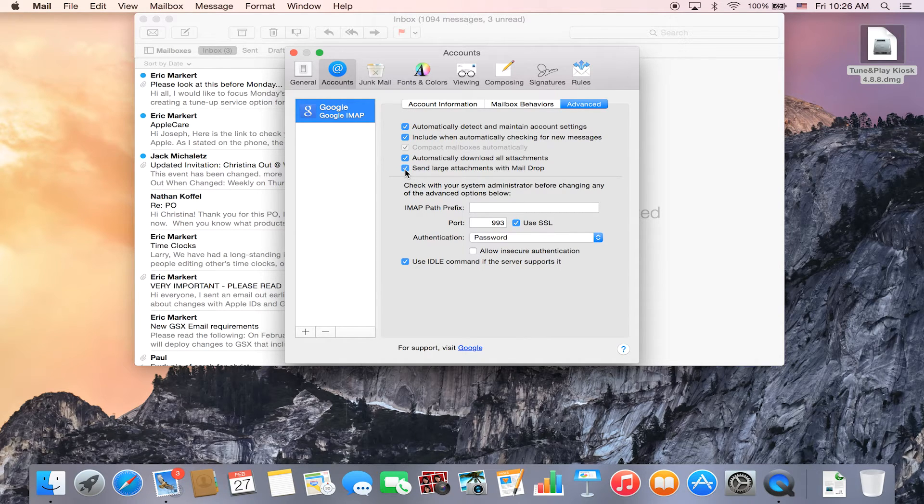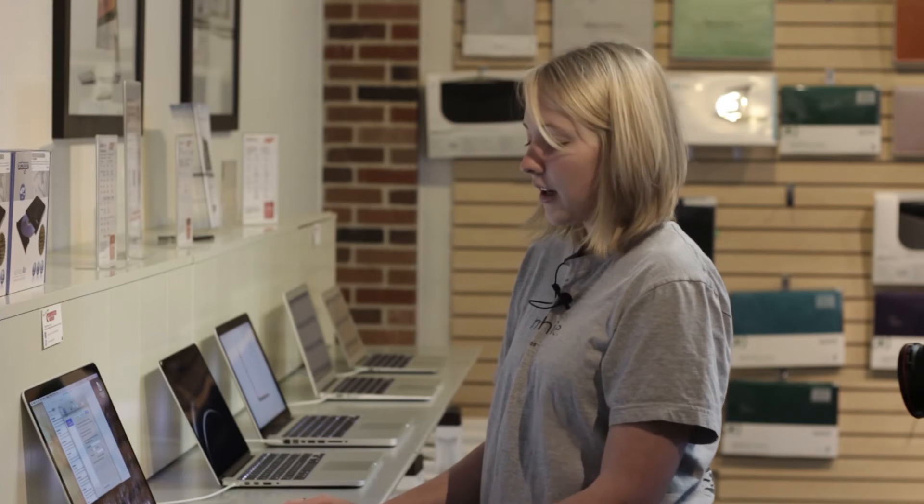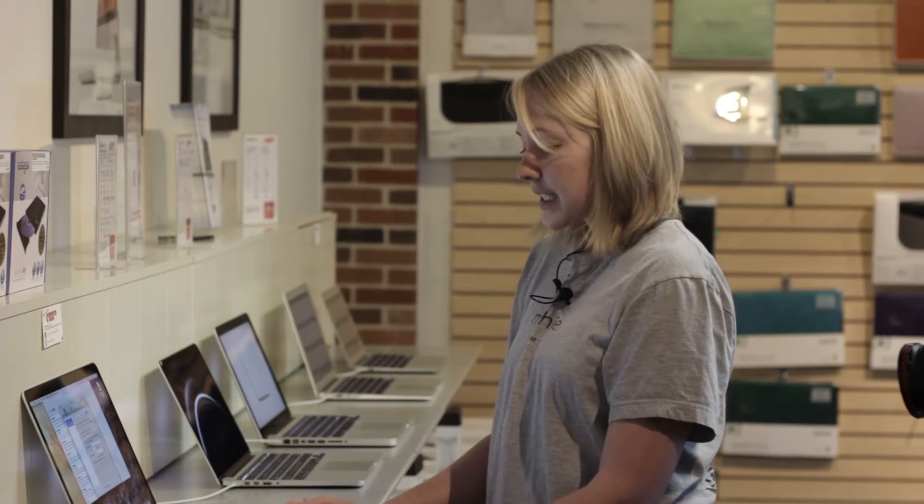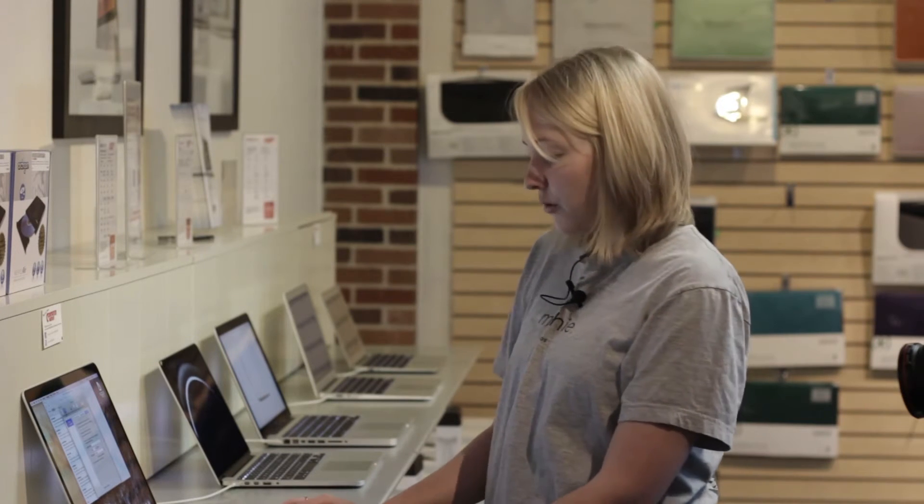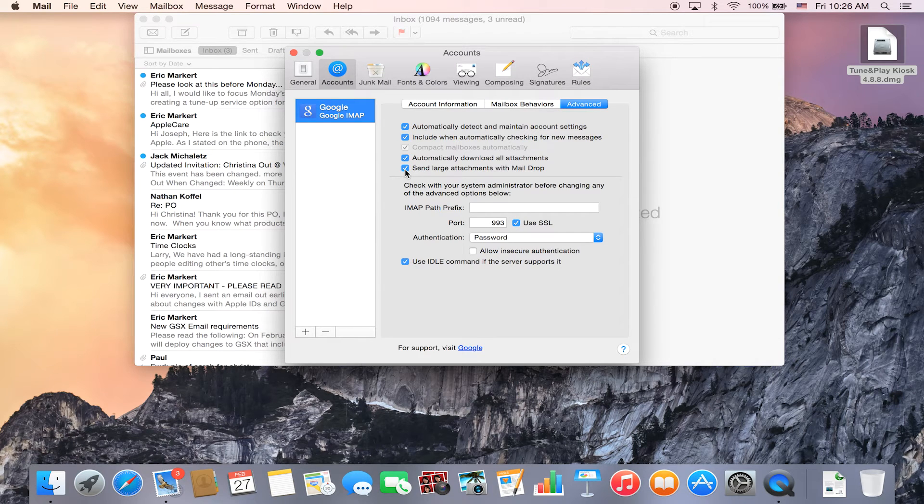MailDrop allows you to send big attachments like presentations, movies, documents, images, anything through email.